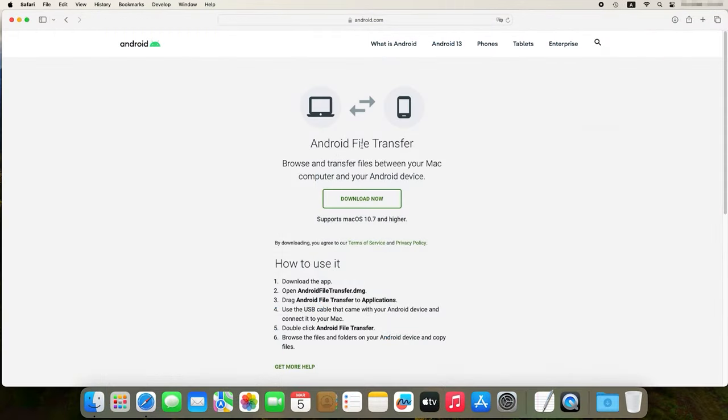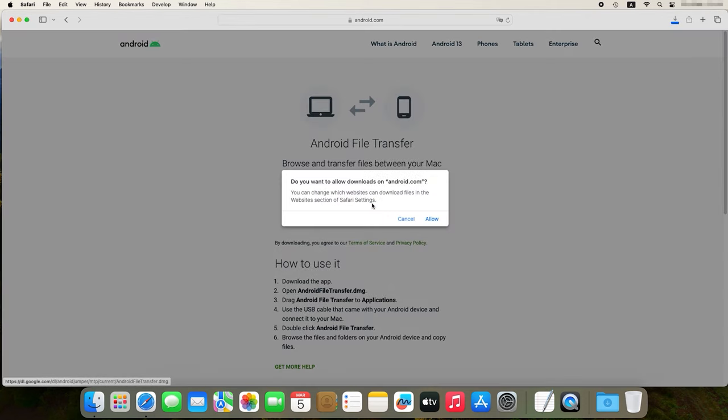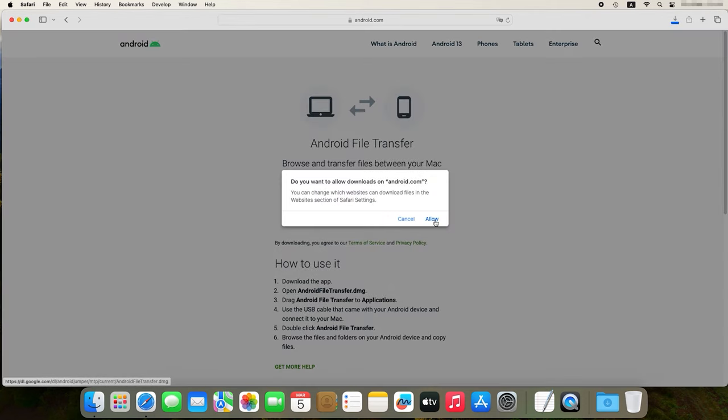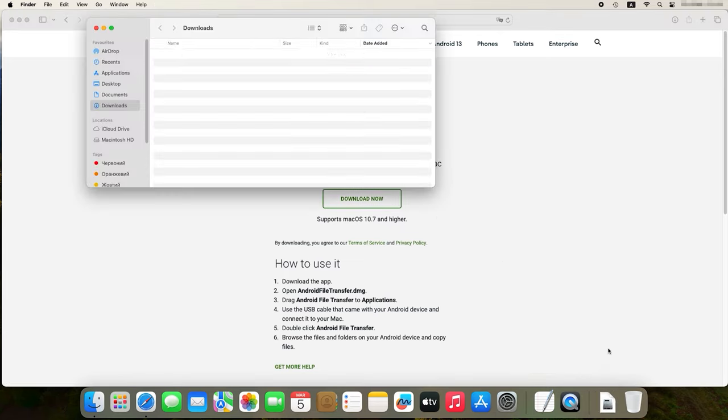From your Mac computer, open a browser and go to the official website of Android File Transfer. Find the Downloads tab and get the application. When the download is complete, open the file and install the application by following instructions on the screen.